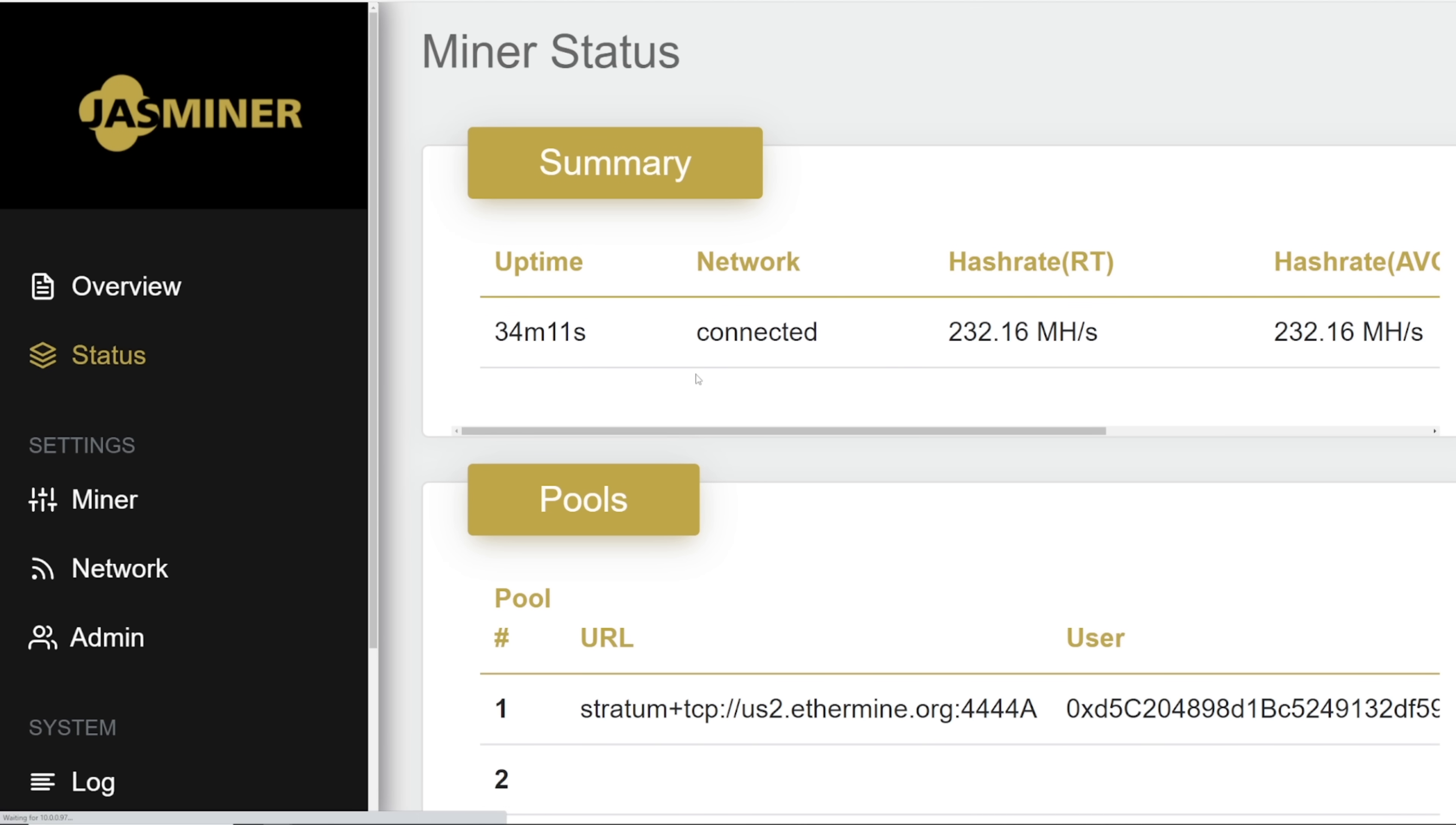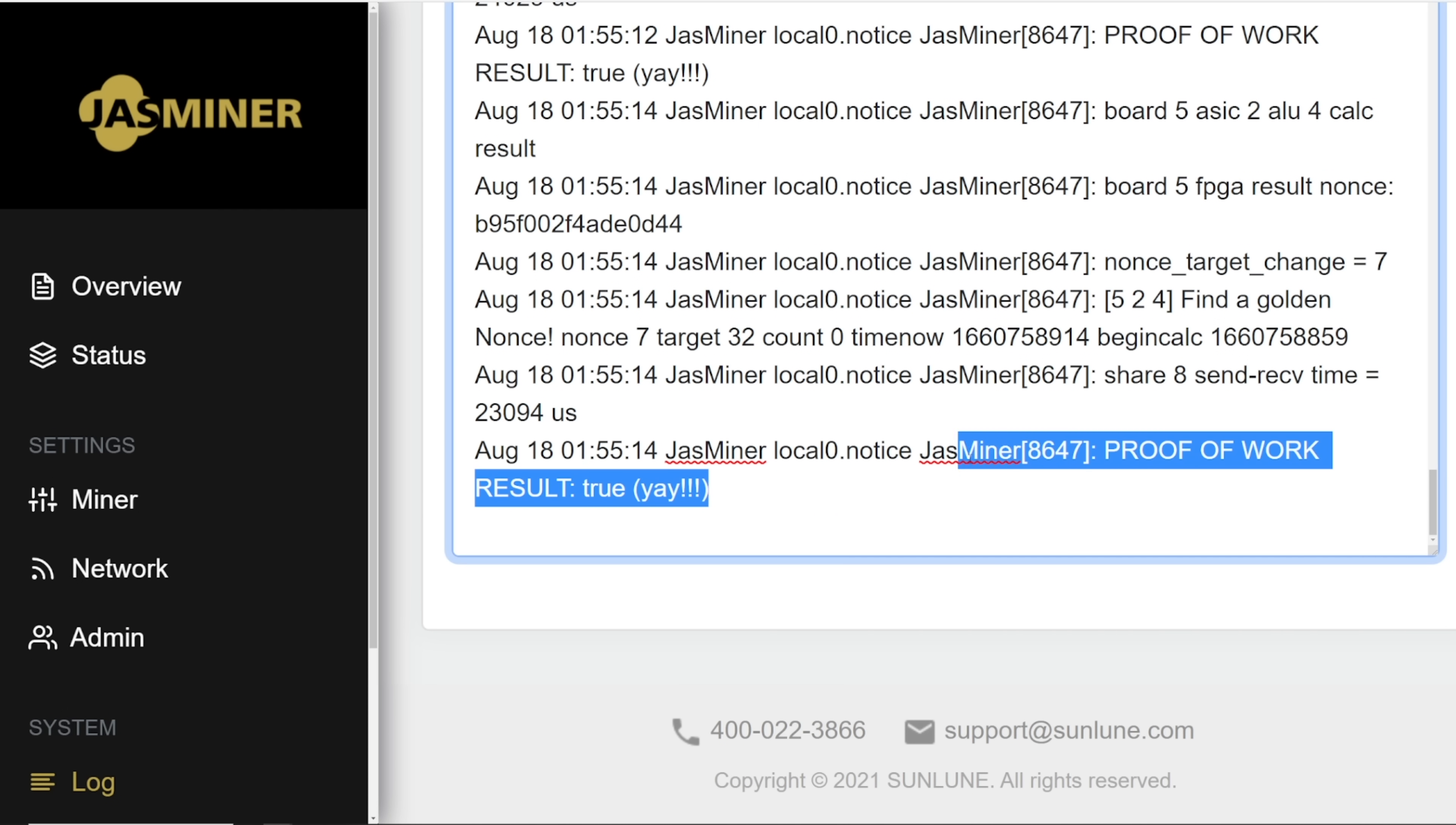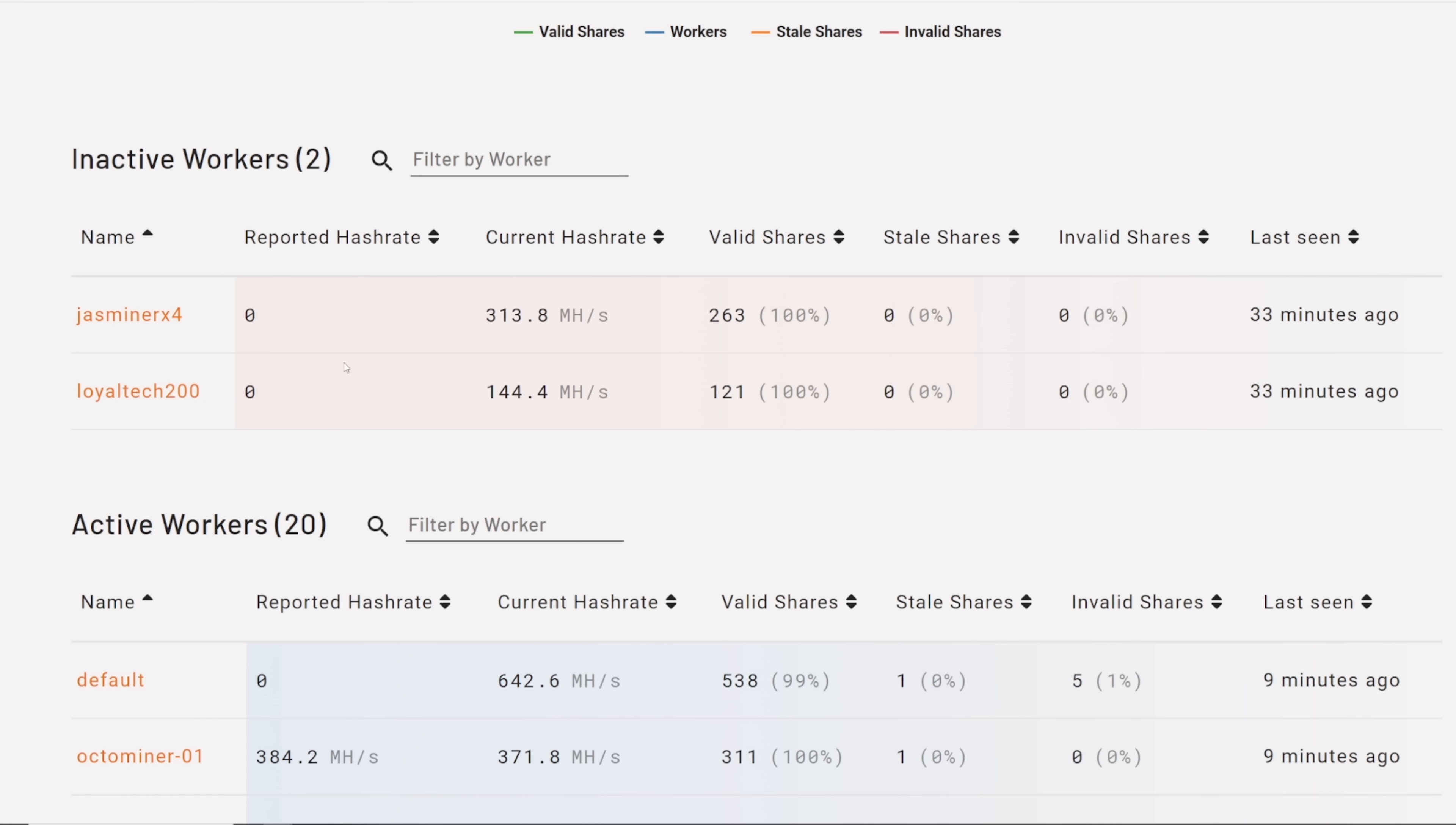My Jazzminer is mining! There you go. 232 megahash, 381. I think I predicted this in one of my videos a while ago that I was thinking the Jazzminer will still mine because there is a little bit extra memory from what I was looking at in the log. It says proof of work result true. My Jazzminer is still mining. I'm just going to wait for the result on Ethermine to see if my Loyaltech and Jazzminers come back up.